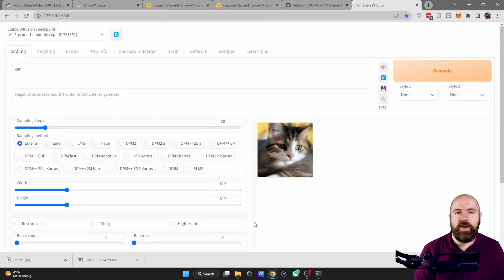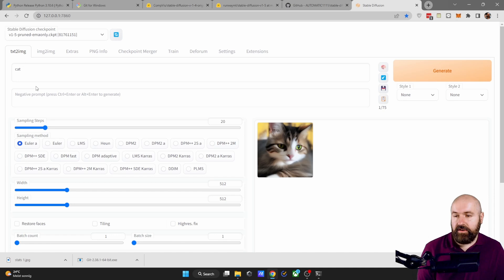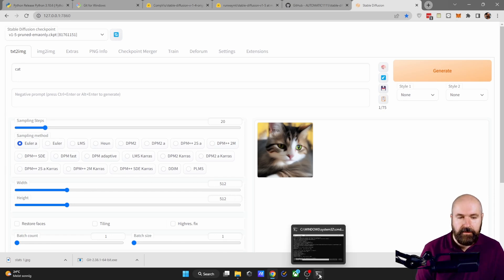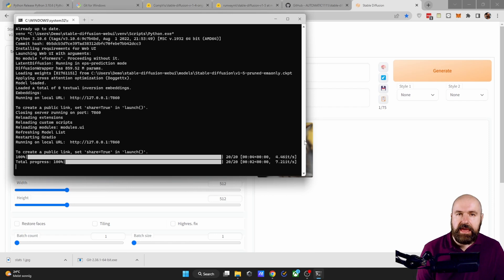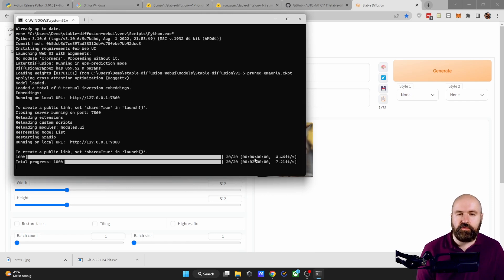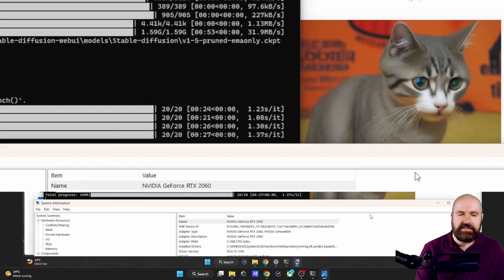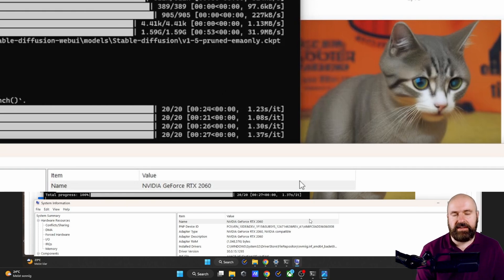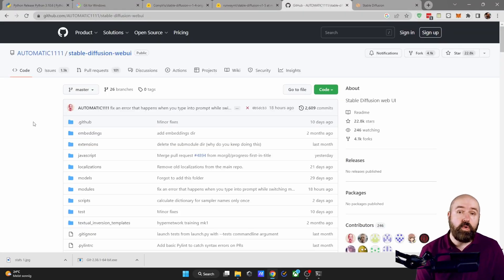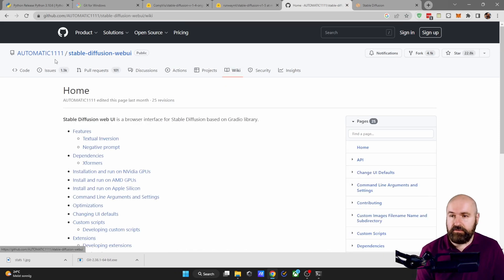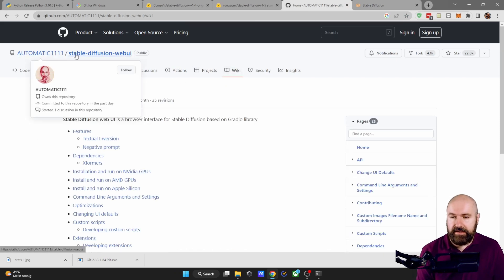When I render an image of a cat with Euler A 512 by 512. On my 3080 Ti on the laptop, it takes 4 seconds to render this image. On my second laptop with a RTX 2060, it takes 24 seconds to render the same image. If you have an older graphics card,